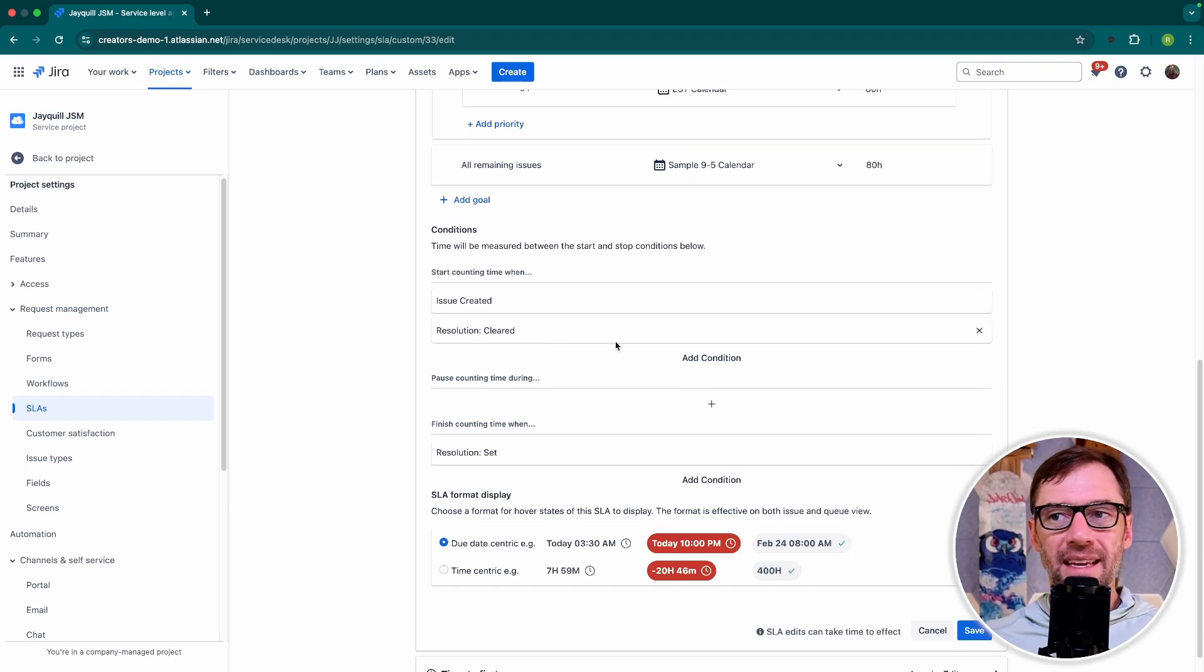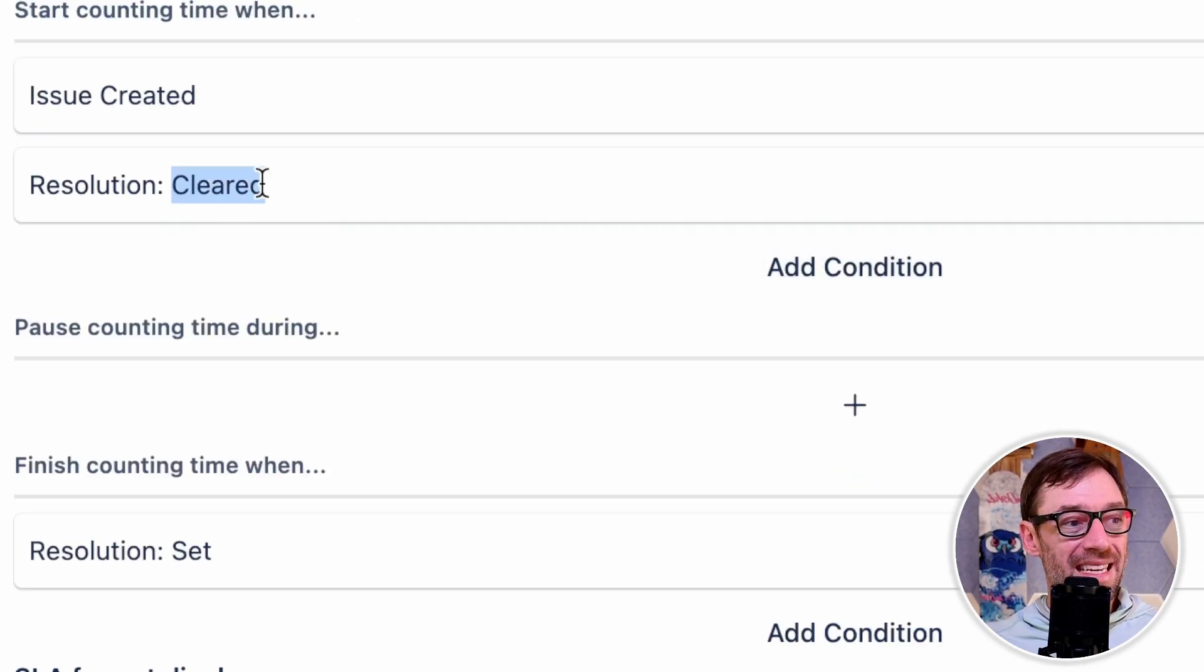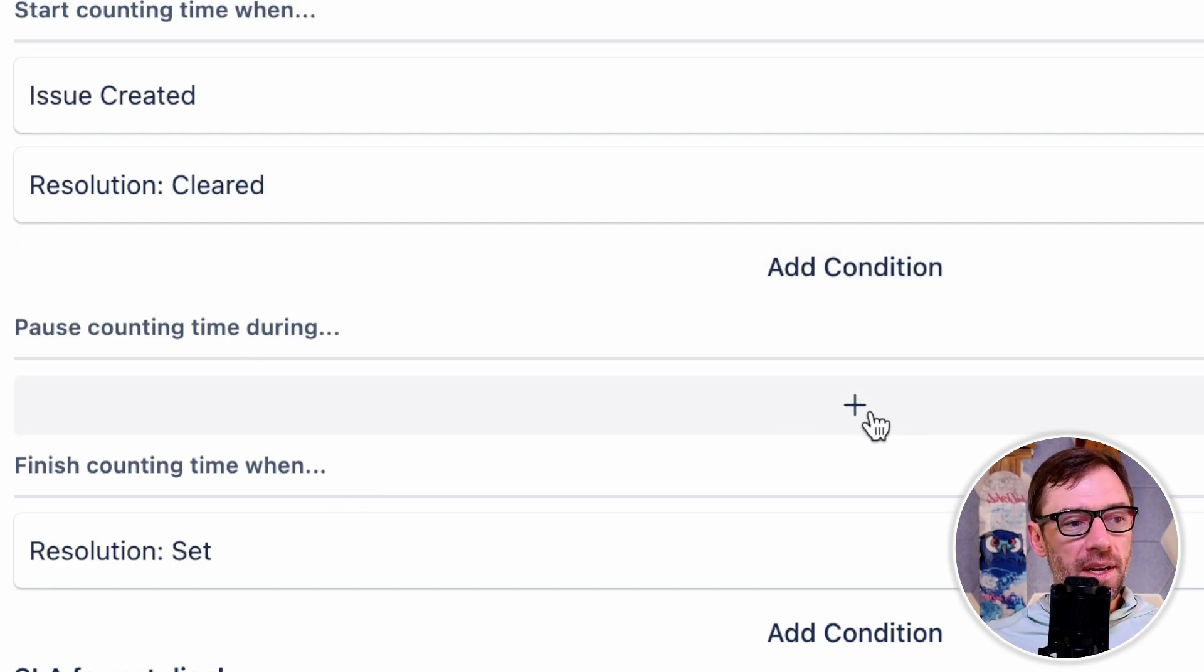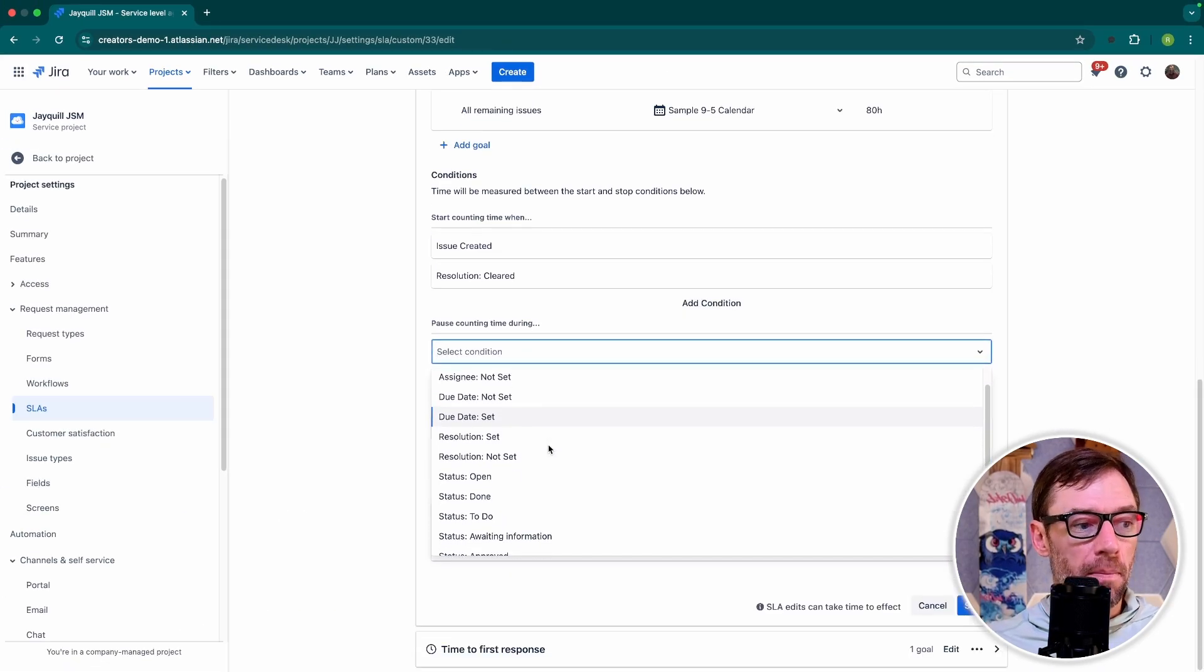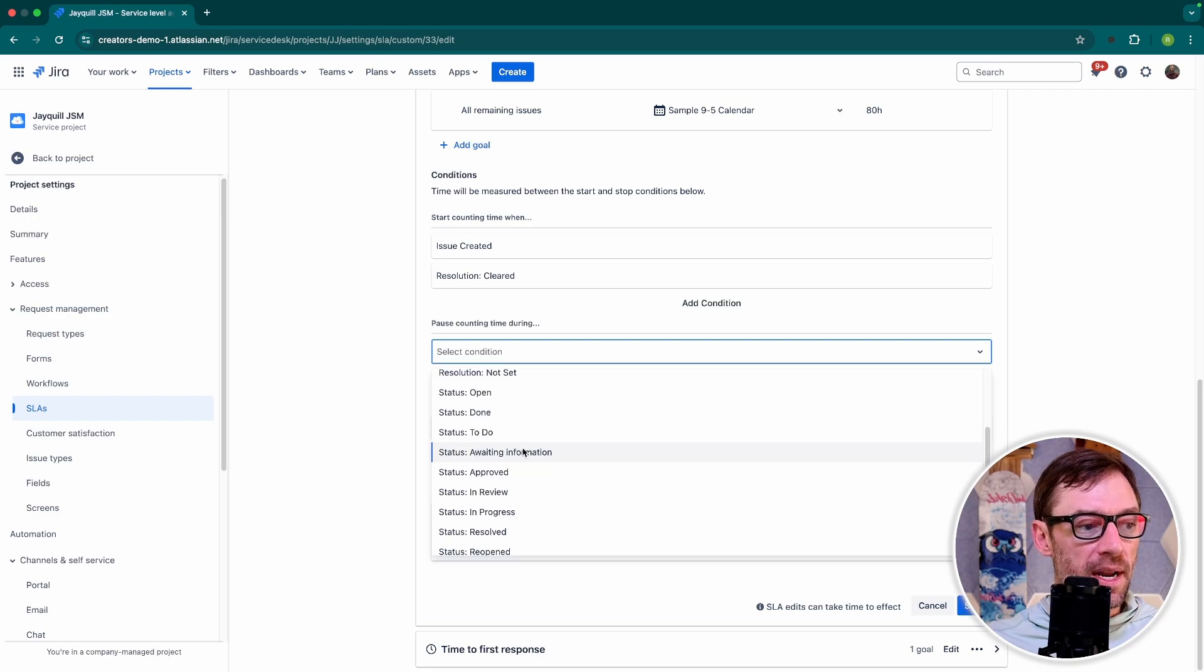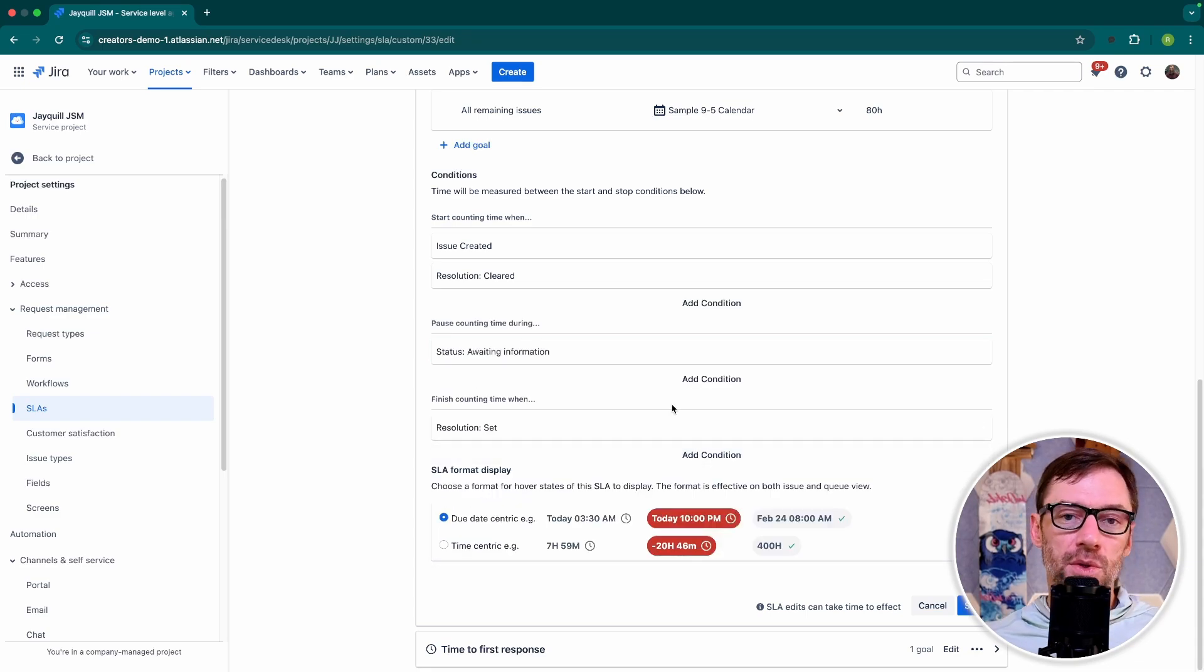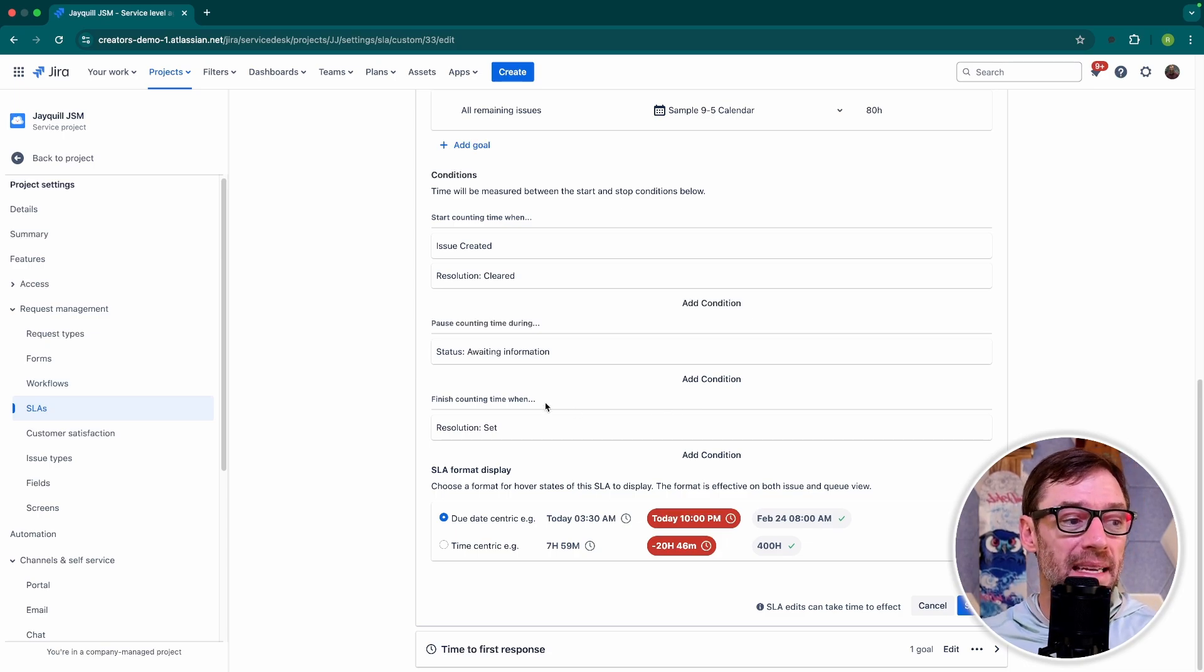The next section contains conditions. And this contains information about when the clock should be ticking, when it should be paused, and when it should be stopped. It's important to consider pausing the clock. There might be situations where your team is stuck. They're blocked based on someone else. They're waiting information. Or maybe it's waiting approval. So take time to consider your workflow and ask yourself, when is it fair for the clock to be ticking? And when might my team be stuck based on another team?